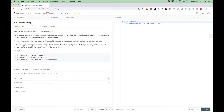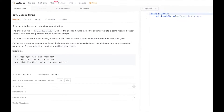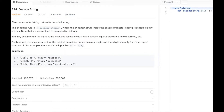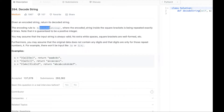Today we're doing this problem called Decode String. We get an encoded string and we want to return its decoded string. For example, we may get a string with a number and then an encoded string, where the encoded string inside the square bracket is repeated exactly k times. So we have k and then between brackets a string, which means the string between brackets should be repeated k times, and k is guaranteed to be an integer.